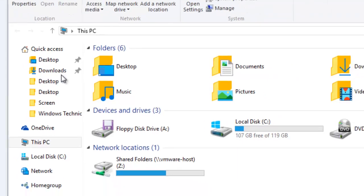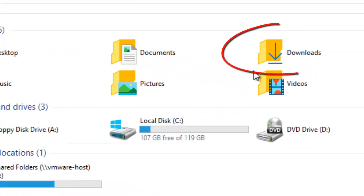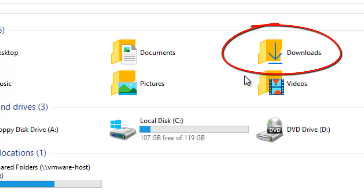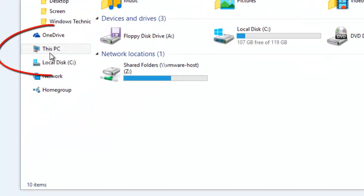You may even see the downloads folder in the right hand pane. If you don't, you can click on This PC, and that should show you the downloads folder.